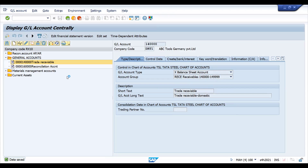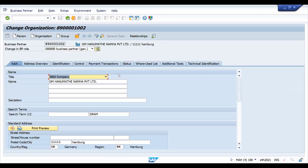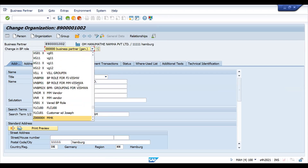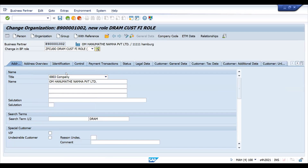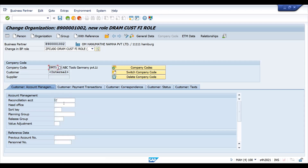Now let's go to the BP transaction. This is where you would like to extend your finance role. Let's try to choose GF and extend it to your company code. Now it is accepted — you can see the trade receivable reconciliation account is assigned. This is how simply it works.